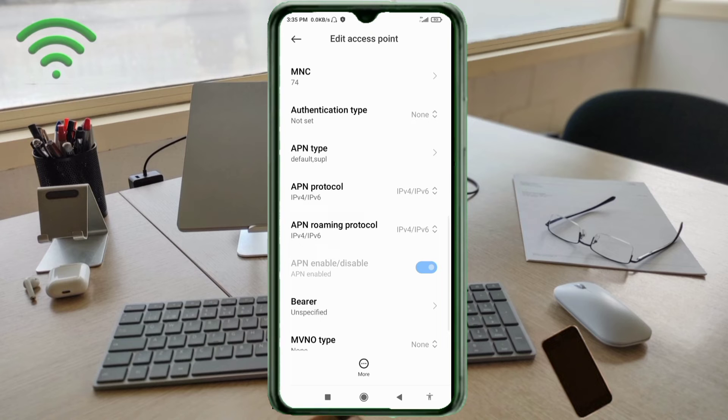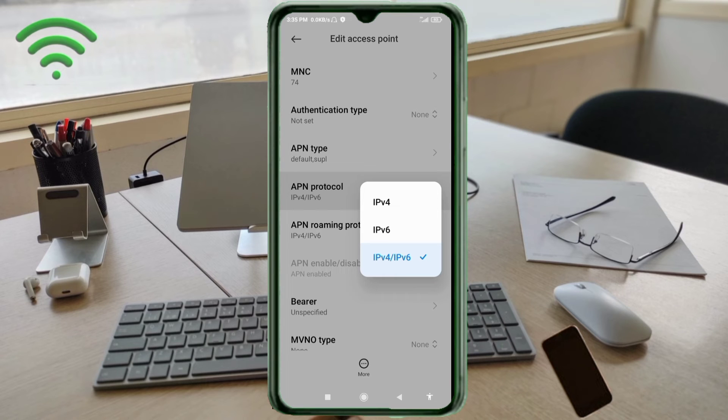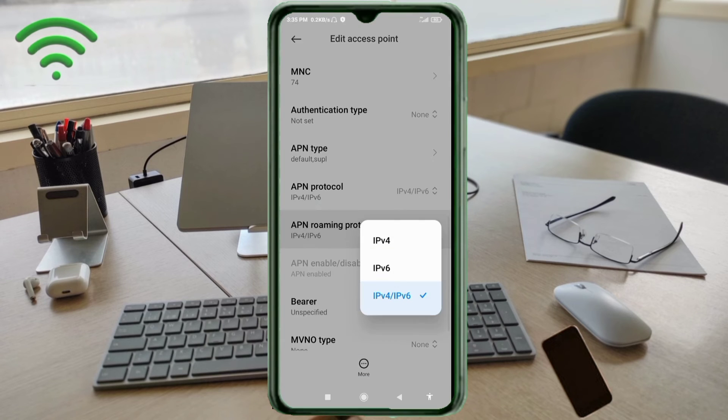APN protocol: third option, IPv4 plus IPv6, select. APN roaming protocol: third option, IPv4 plus IPv6, select.